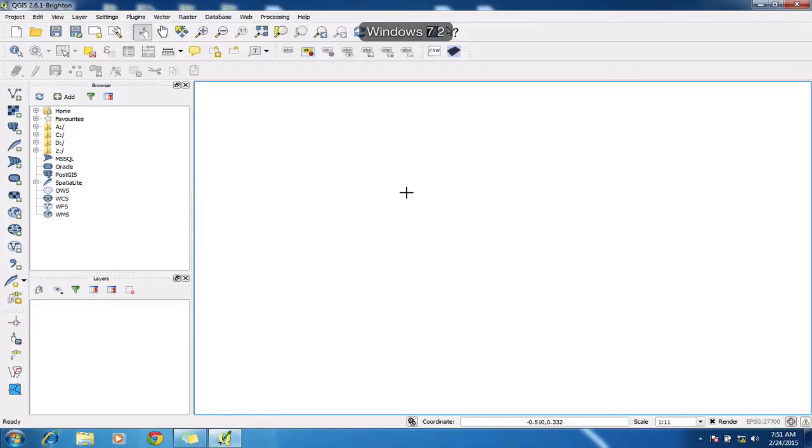So we're just going to start the creation of a new SpatiaLite database now, which is a very simple process.